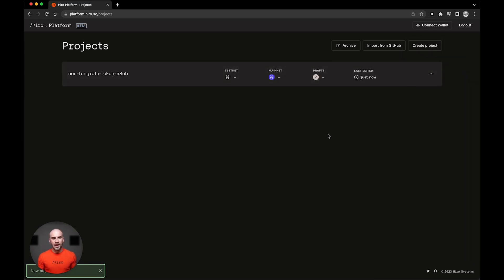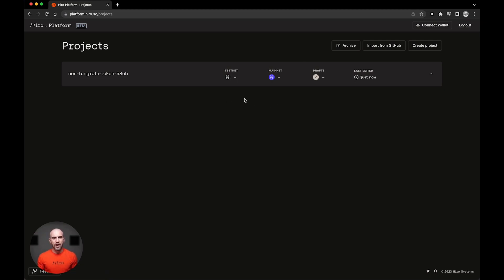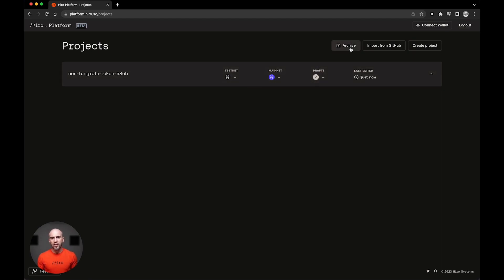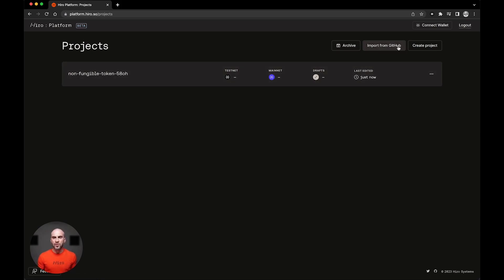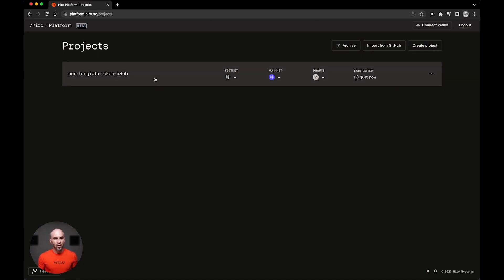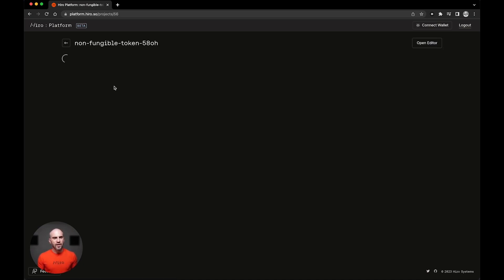And I'm taken to the projects page where we see a couple of indicators. Like for instance, how many clarity files within this project have been published to testnet or mainnet. We have here the archive of projects I'm no longer working on, and then options to start new projects, either by importing them or by selecting from that list that we just saw.